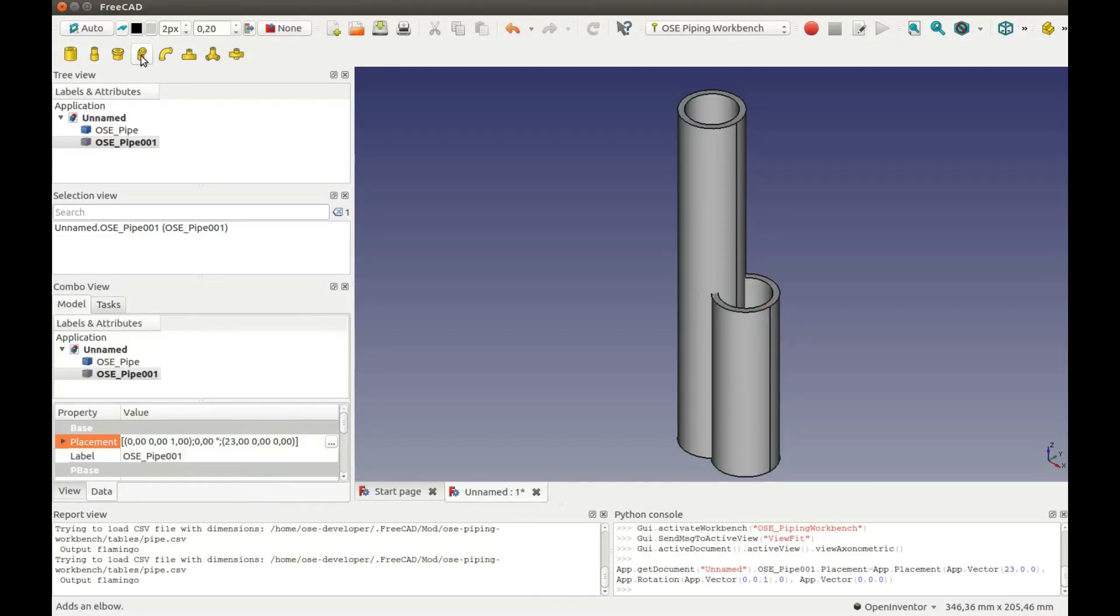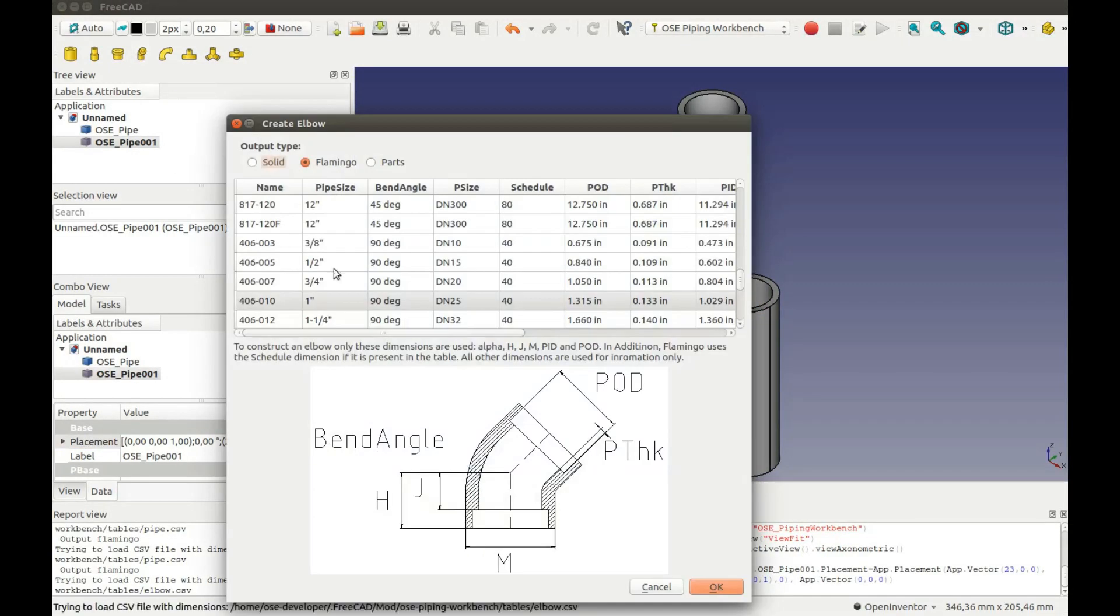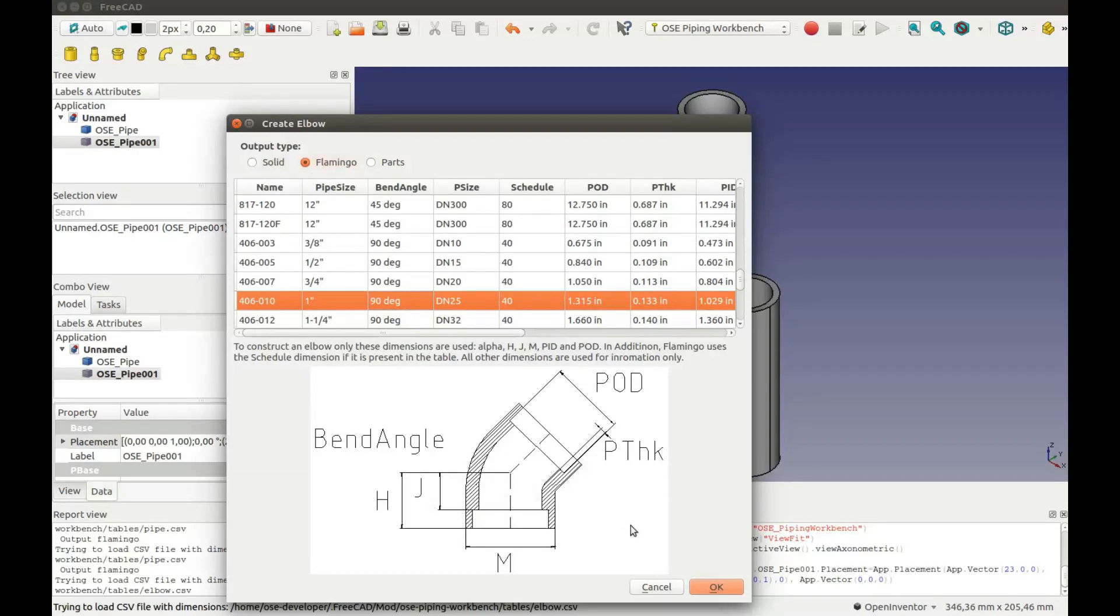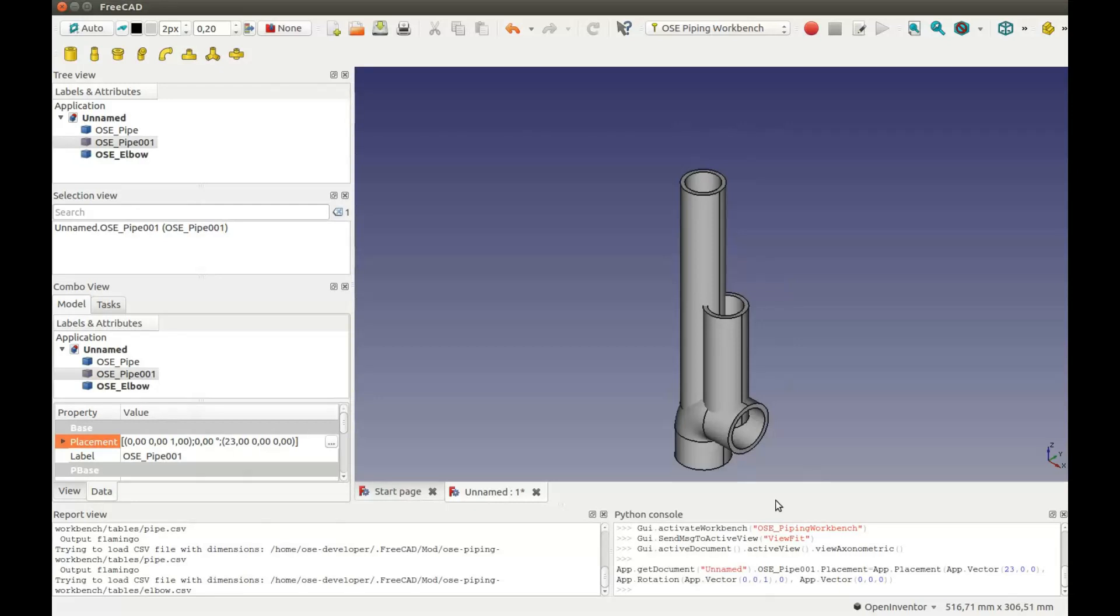I will add an Elbow. Make sure again to select Flamingo here. This is the Elbow.